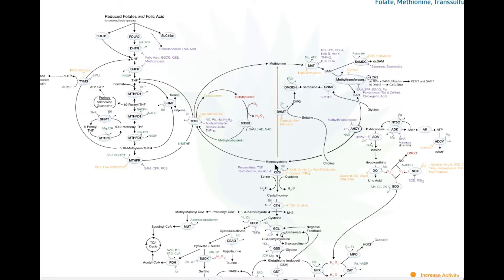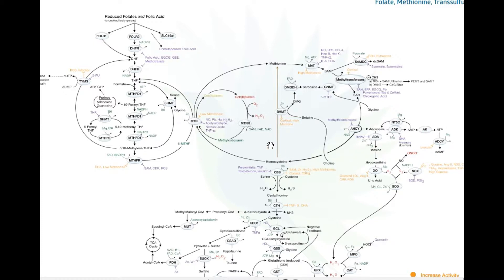Homocysteine is the next big thing we hear a lot about. It keeps cycling around, or it can get eliminated out of the body down through the transsulfuration, the detox pathway. Also, homocysteine can recycle here through BHMT. So even if there are problems in MTR, MTRR, or MTHFR, we can still recycle the homocysteine through BHMT — we need choline and zinc for that. That's another secondary route the body can take.